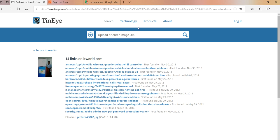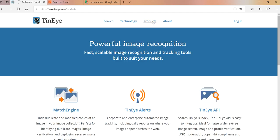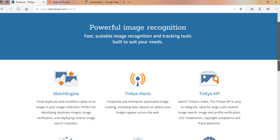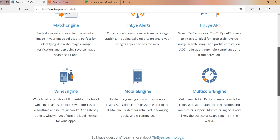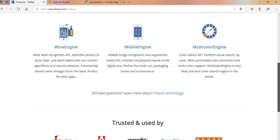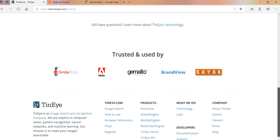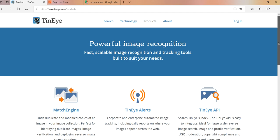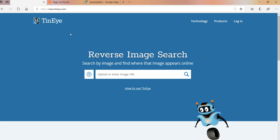Basically, TinEye also works on different other levels. Like they have products like MatchEye, MatchEngine and MobileEngine, which can help you to do certain other analysis which are not available in the free search. So that's it.